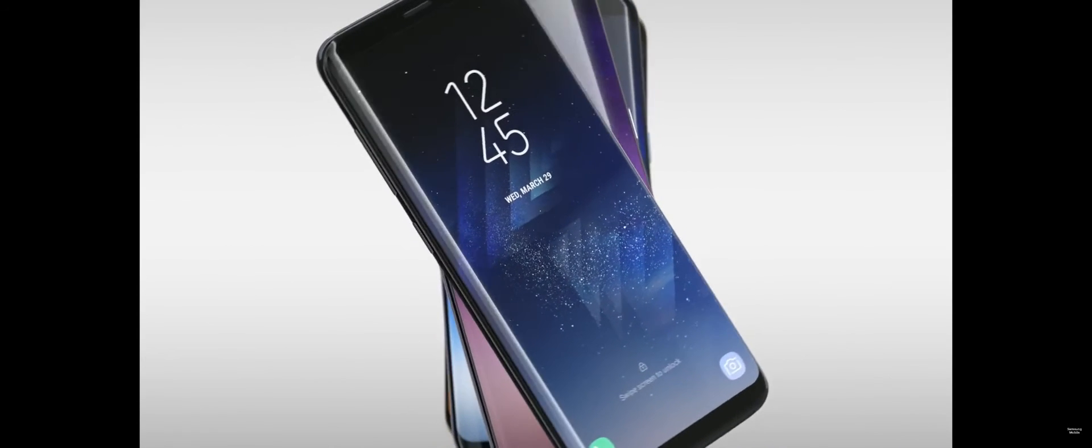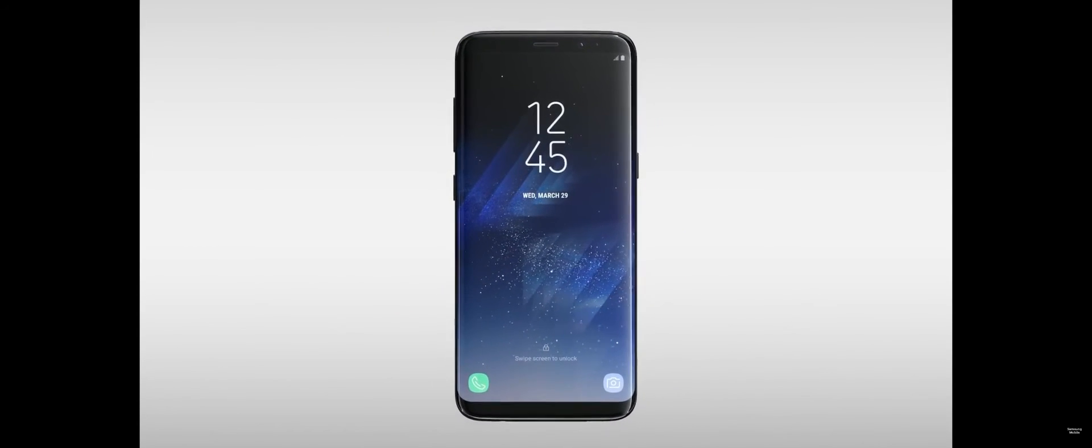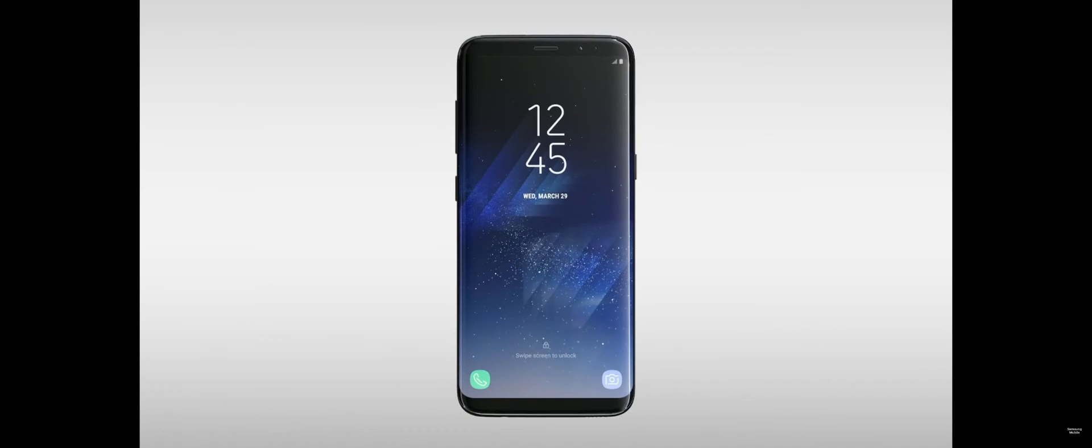The endless curves of the device meld into one another. So you can barely tell where the screen ends and the frame begins.